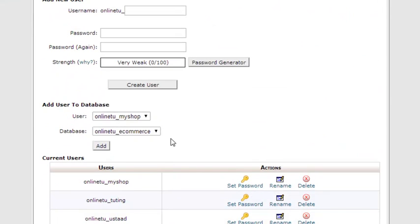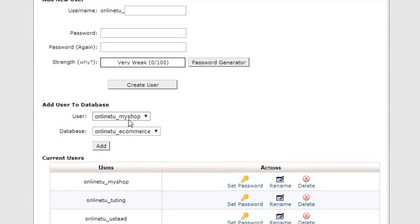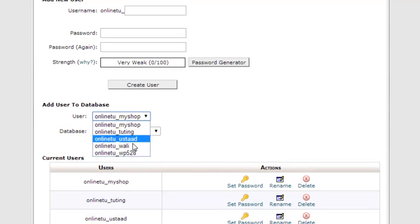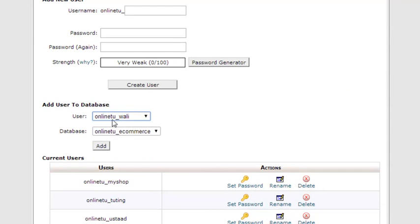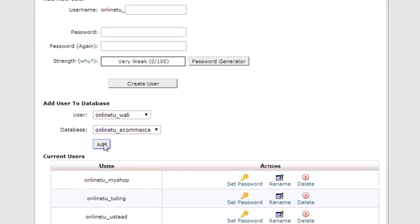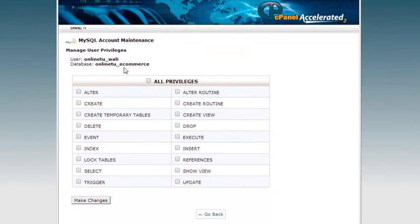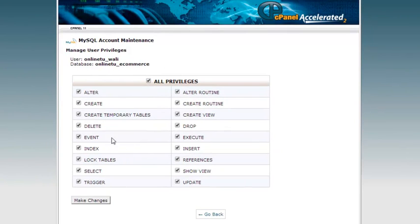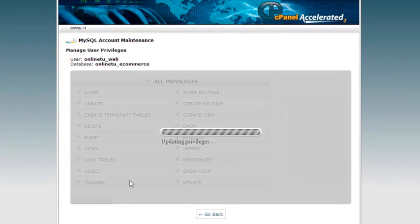Here we have some users, already existing users. You can see many users I have created for different projects, for example different websites. We will add a user. This is the database, and we will add user online_tu_wally to this database. This user will be able to access this database. Just we will click add. It will take us to this page that asks what can the user do inside this database. I said okay, all, all the things. It can create, delete, index, whatsoever. All the things can be done by this user.